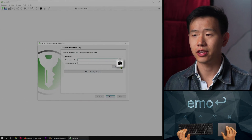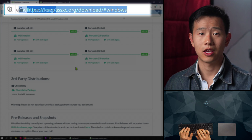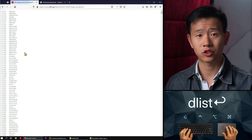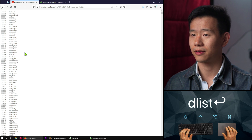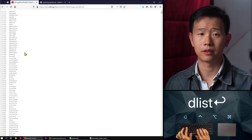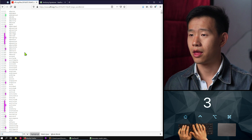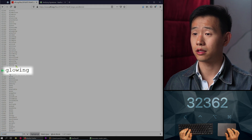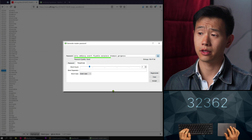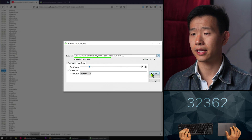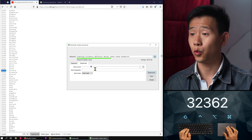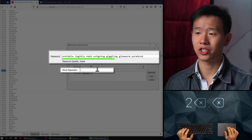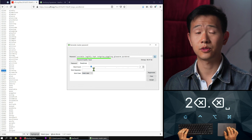Let's make a strong master key using the passphrase method. If you'd like to select words using a true random number generator, grab some dice and a word list from the Electronic Frontier Foundation's website — there's also a link in the description. Suppose we roll the numbers 32362; the first word in our passphrase would be 'glowing.' If pseudorandom is good enough for you, we can just use KeePassXC's built-in generator. The word separator can be empty or any symbol — it doesn't really add much additional strength to the passphrase, just makes it easier to read.